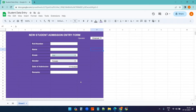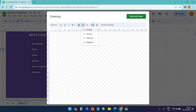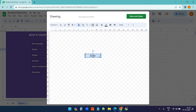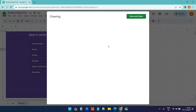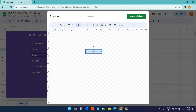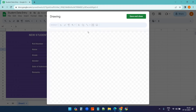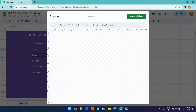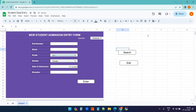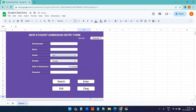Now I'll add buttons to perform actions. Using Insert > Drawing, I'll create the first button labeled 'Enter' with a white background. Then I'll create three more buttons: Search, Edit, and Clear. I'll drag and position them on the dashboard and resize them as needed.